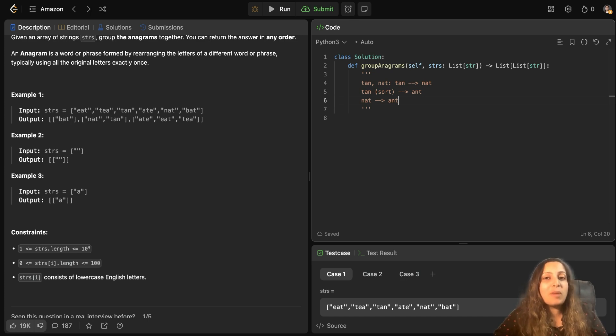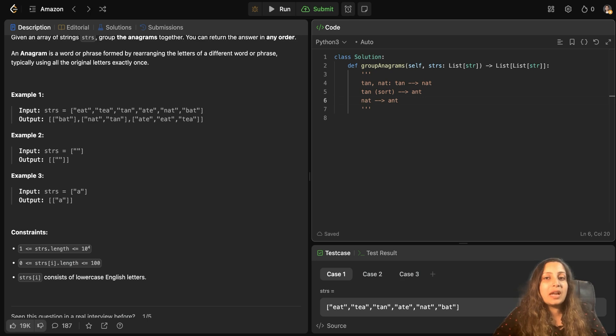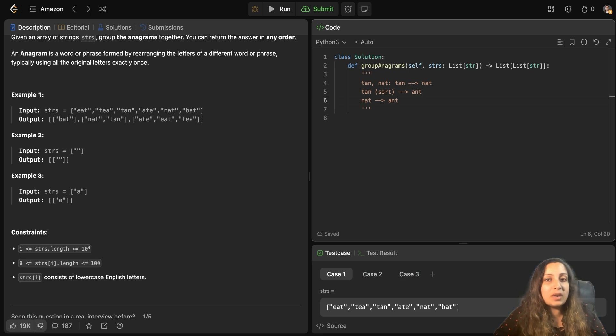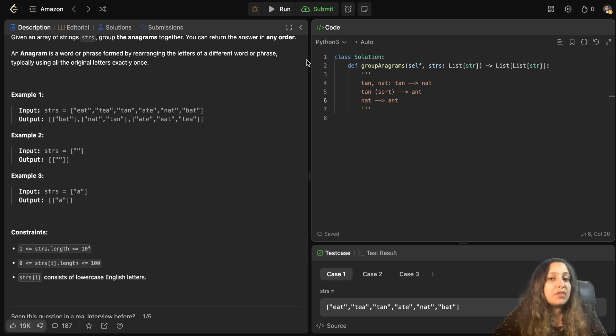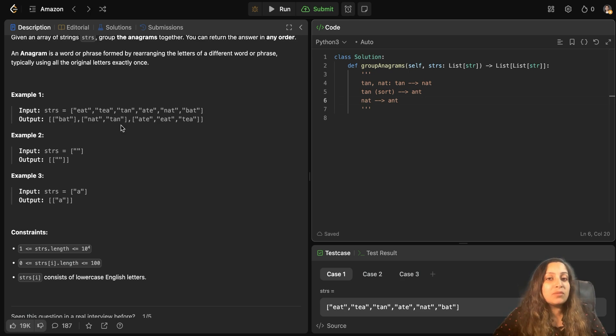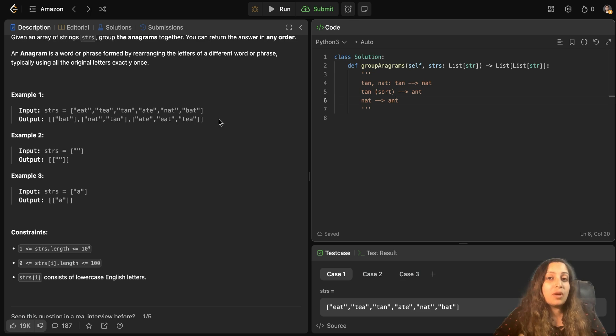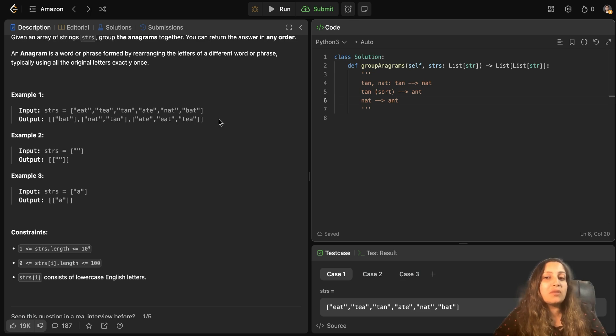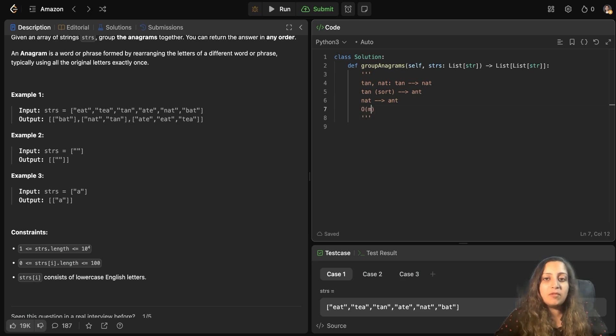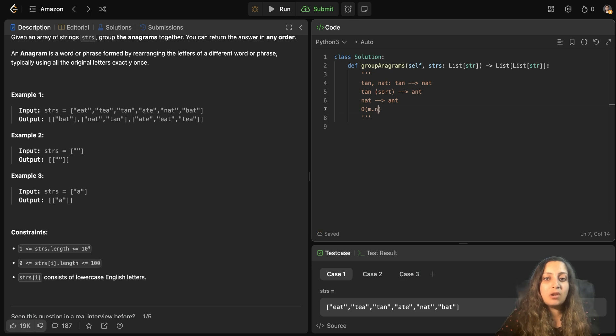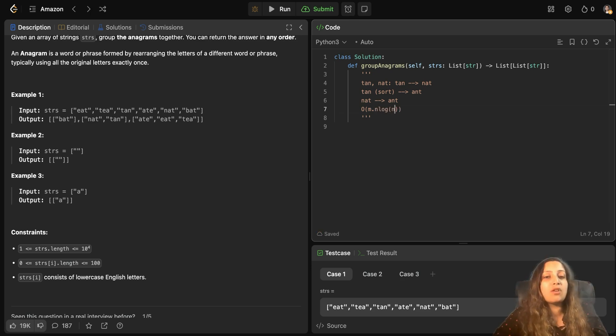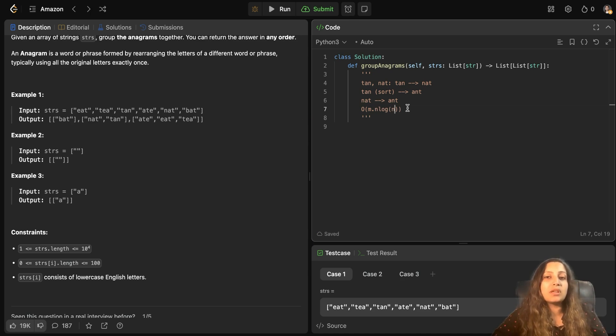But what's the drawback of this approach? Suppose you use sorting. In that case, any sorting takes O of n log n complexity where n is the average length of each string. And how many strings do you need to sort? It could be m strings present in the array. So m strings you need to sort. That means the time complexity would be O of m, where m is the total number of strings in the array, into n log n, where n is the average length of each string. So that is your time complexity with sorting.